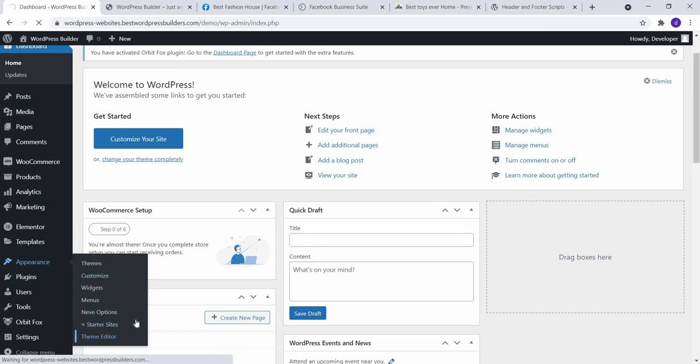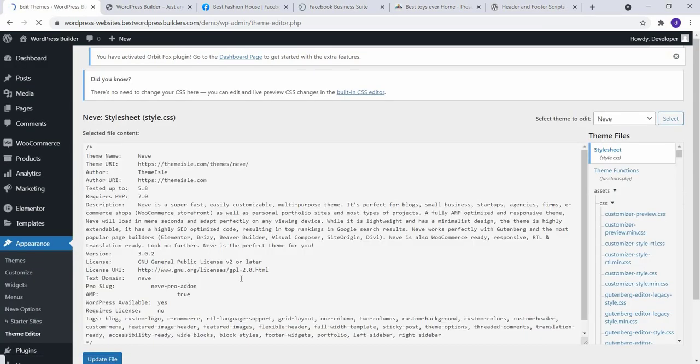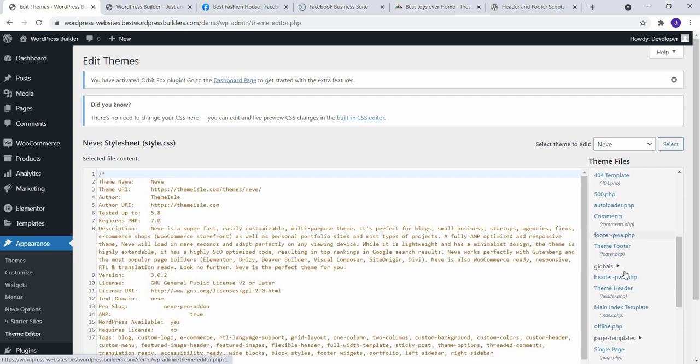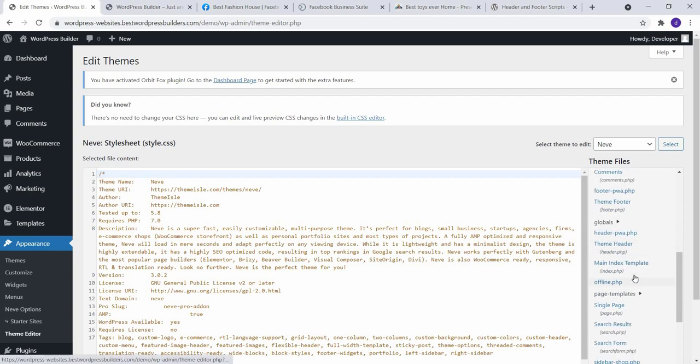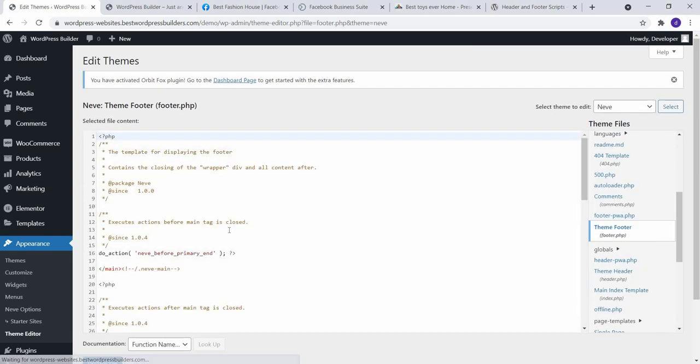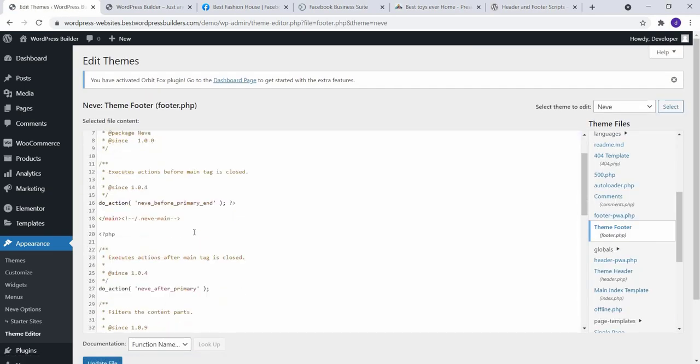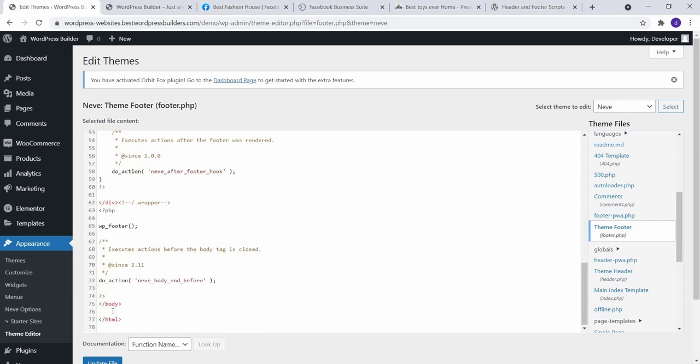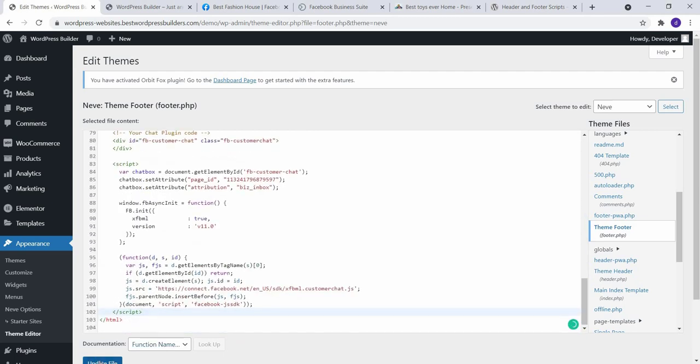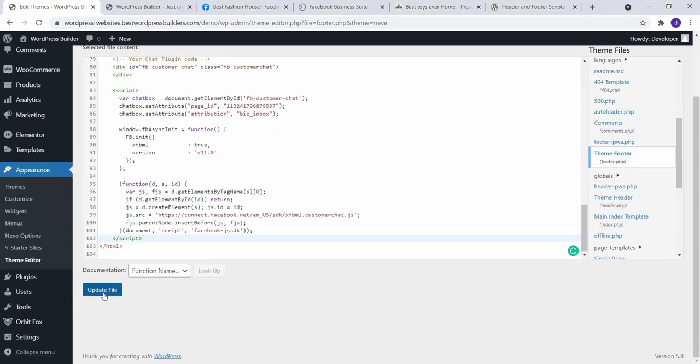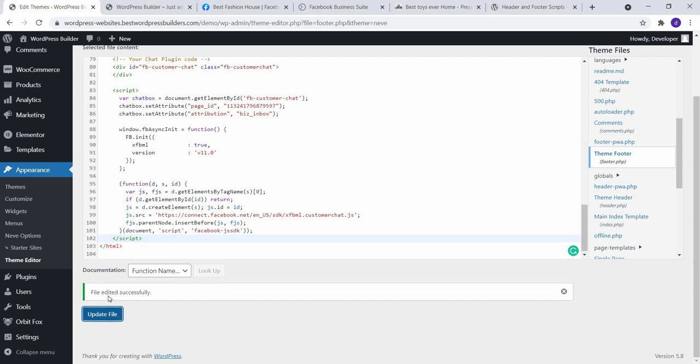You need to paste code before ending footer. So find out, click on the footer dot php, click on this, click on restart, click on Update, click on Update.